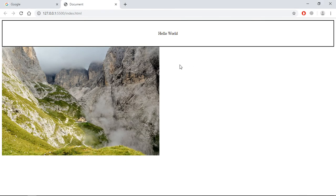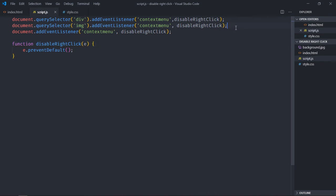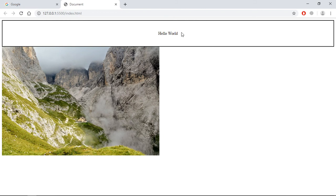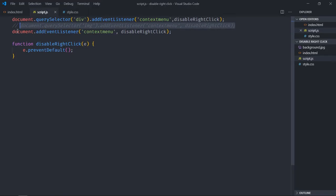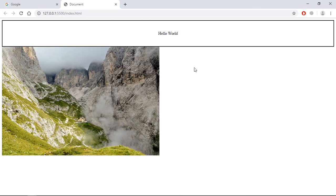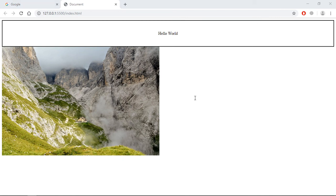Save it, go to browser — right click on the image, right click on the div, right click here — it's not working. Just to verify, I'll comment out pieces of code to test each part individually. You can see disabling on the document level prevents right click everywhere. Depending on your choice you can disable it on the entire document, the image, or just the div element. I hope you got the point — see you in the next video, have a nice day.